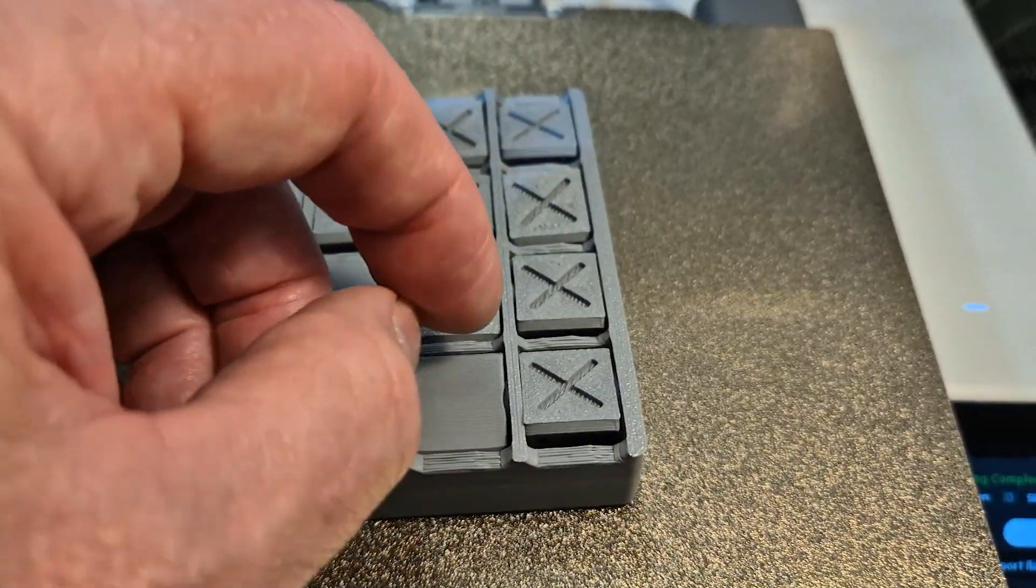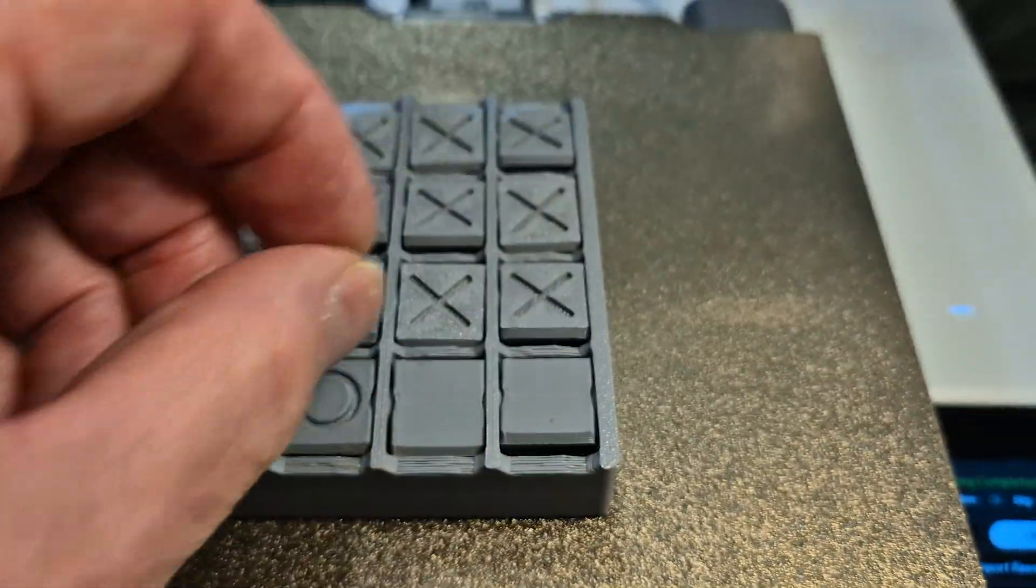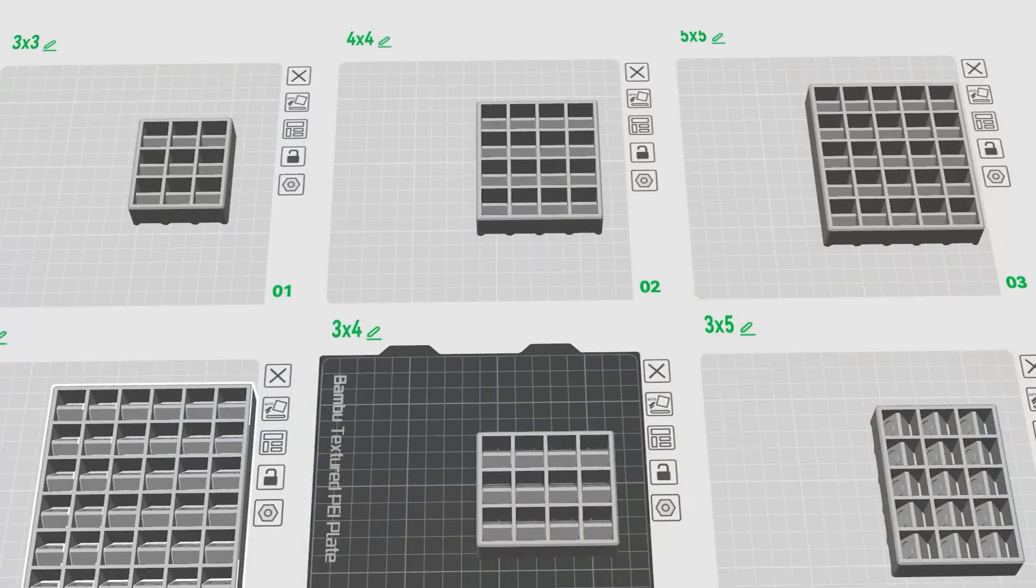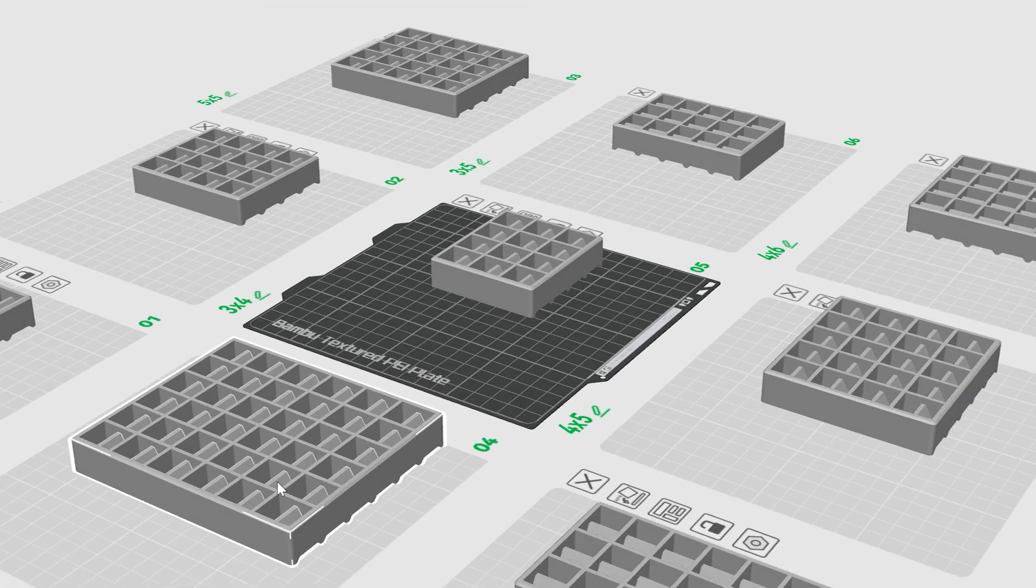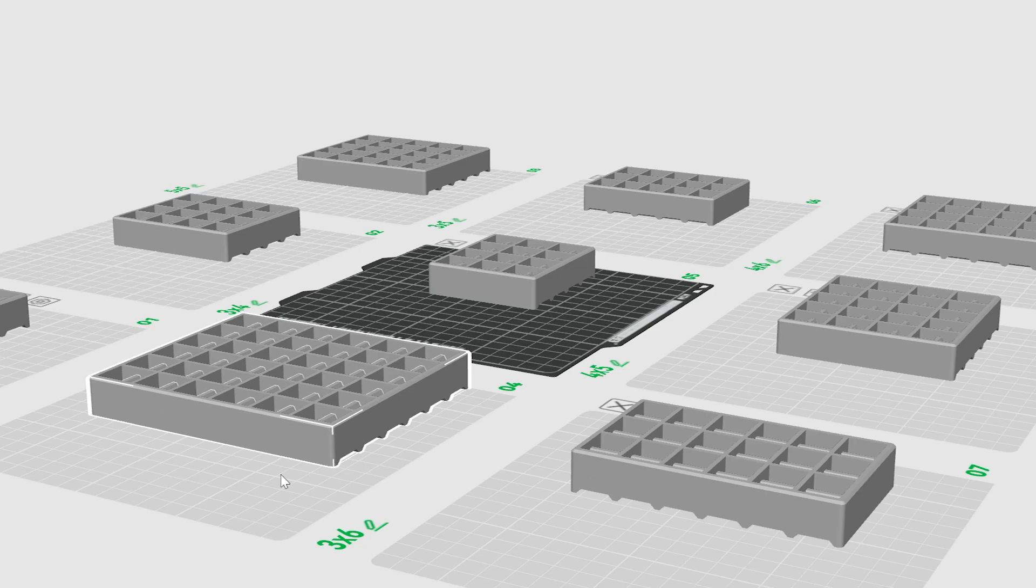Multi tic-tac-toe is a lot more fun and is harder to play. Just by increasing the number of tiles in the game or by requiring more tiles in a row than just three to win, make this game fun again.